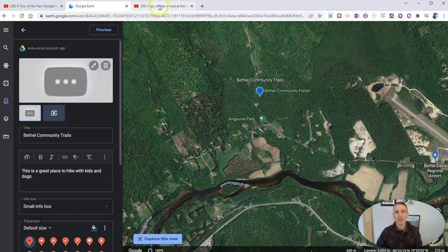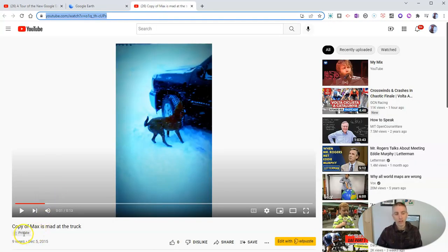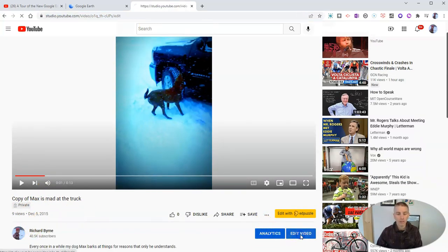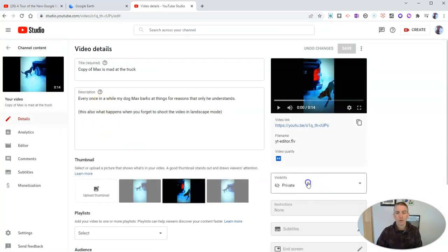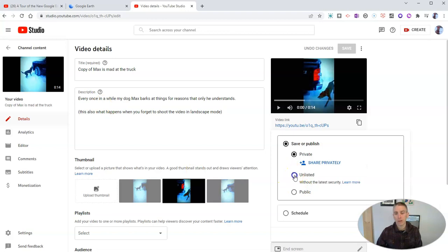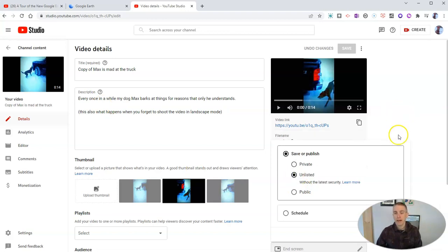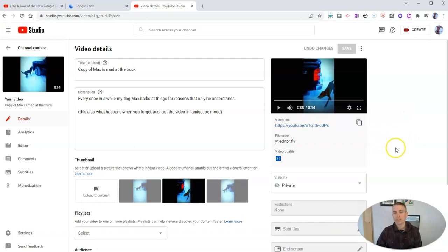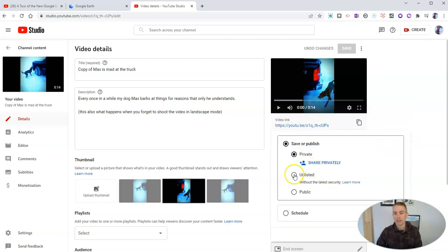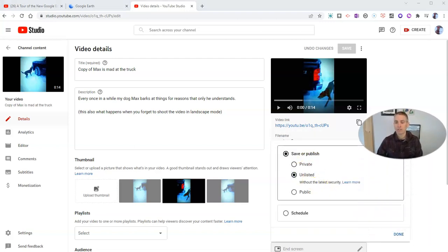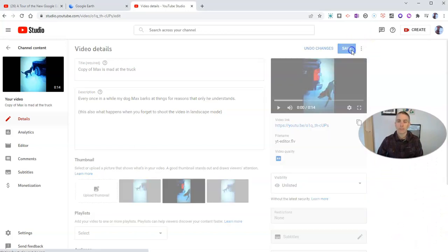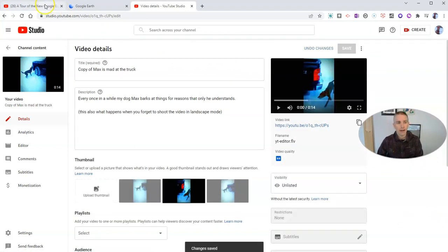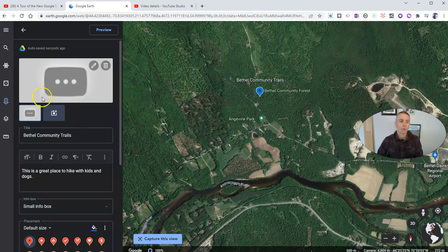Now, in my case here, you'll notice that this video is private. You need to make your video not private — you need to make it unlisted or public. So here I'm going to make this one unlisted, and once I save that as an unlisted file, let's go back to that option. I'm going to save it as unlisted, and now that video will be able to be displayed right there.